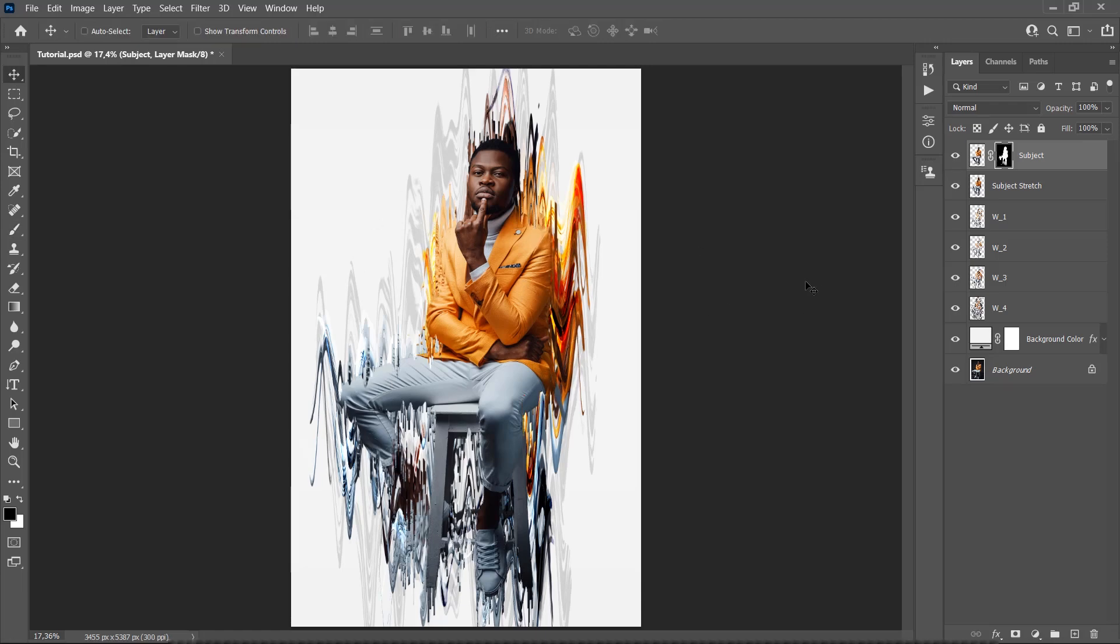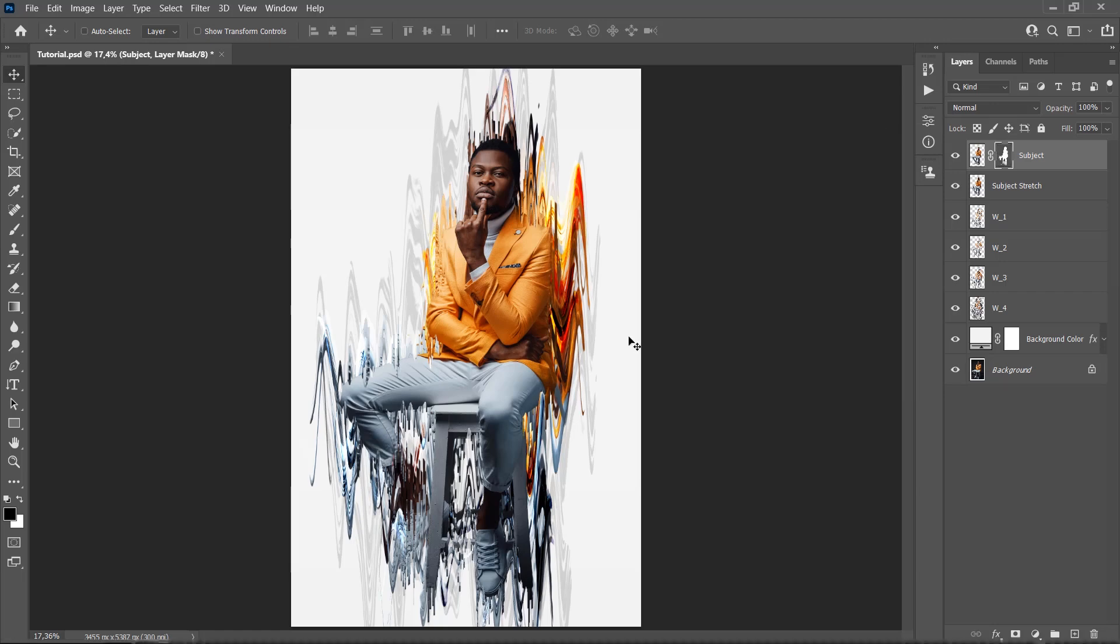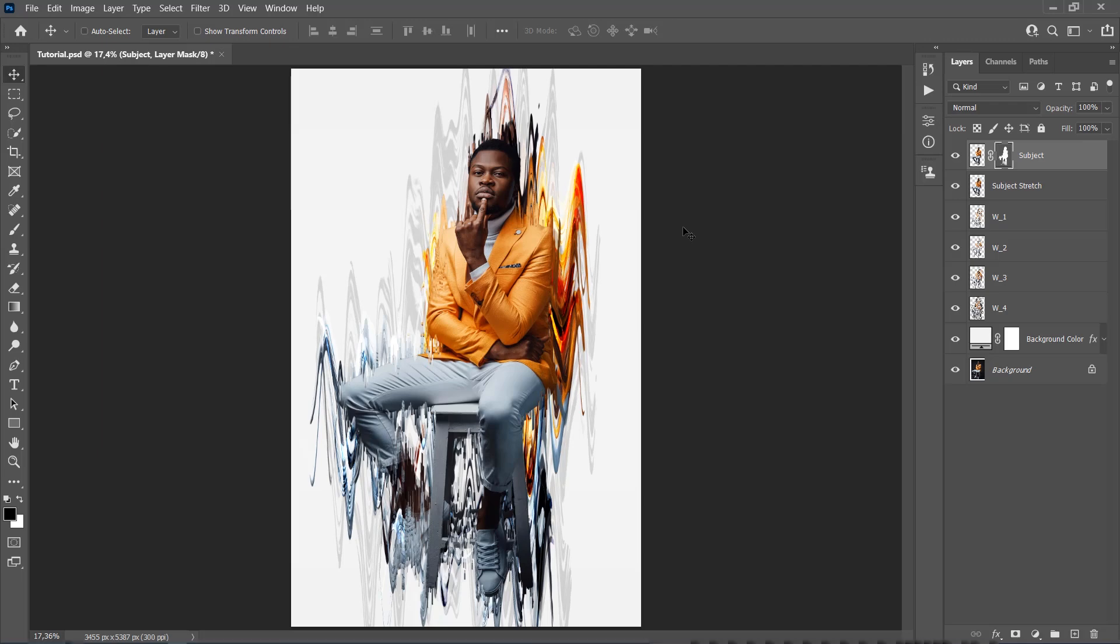Here is my result. Then go to the Properties panel and set the density of the layer mask to 75%. Now we need to add the text to the effect.